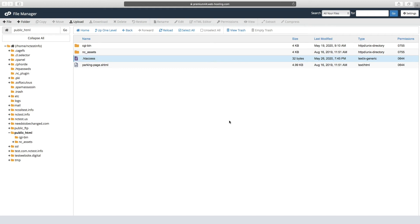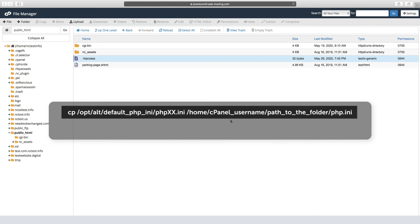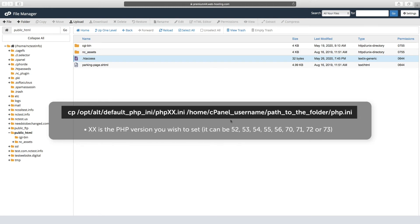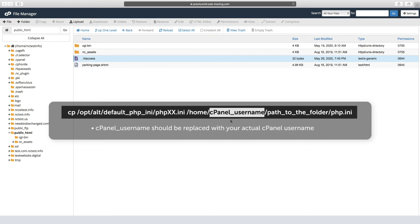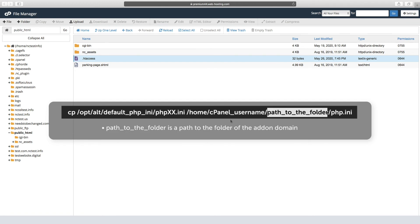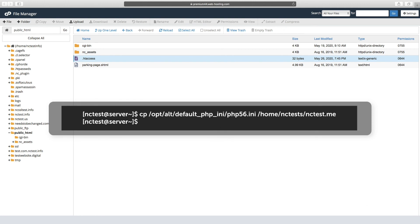To make your website work correctly, you can run the command shown on screen via SSH. Remember, the 'xx' is the PHP version you wish to set — it can be any of the versions previously shown. The cPanel username should be replaced with your actual cPanel username, and the path to the folder is the path to the folder of the add-on domain. An example is shown on screen — you may want to pause the video.